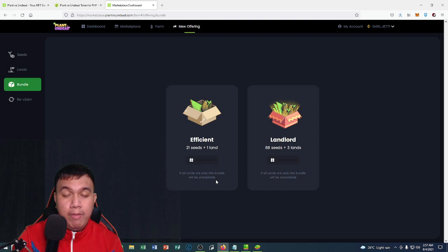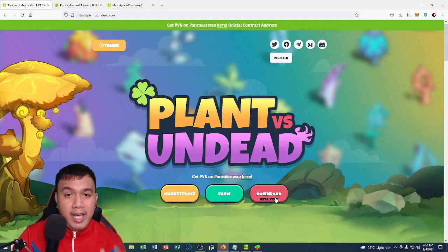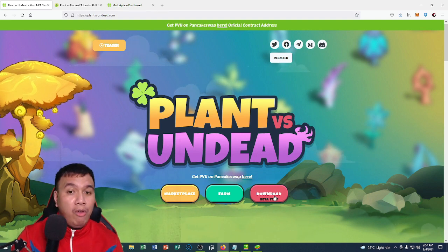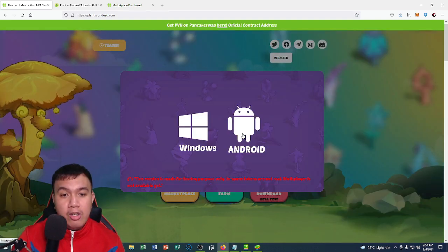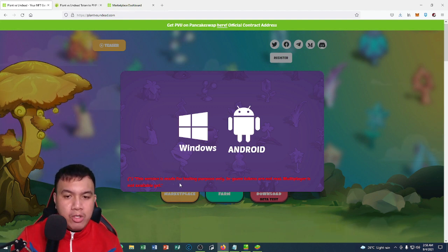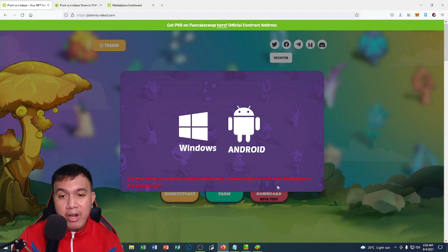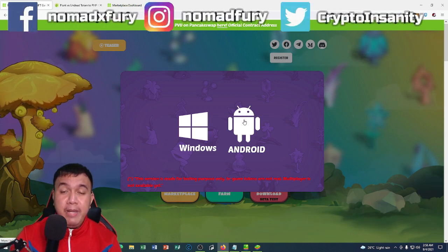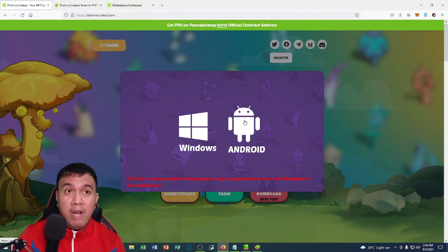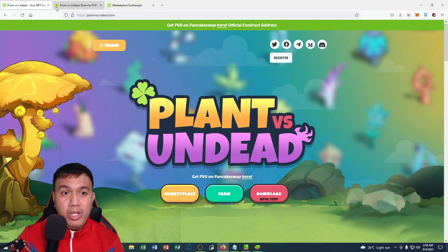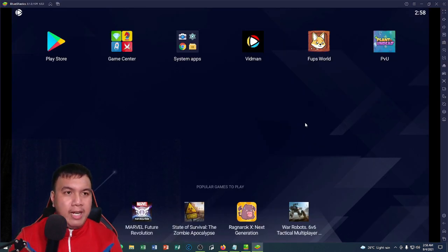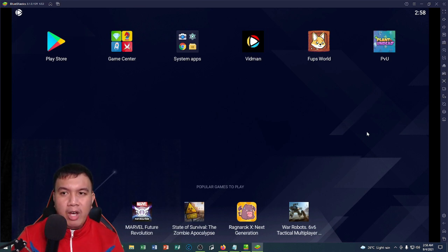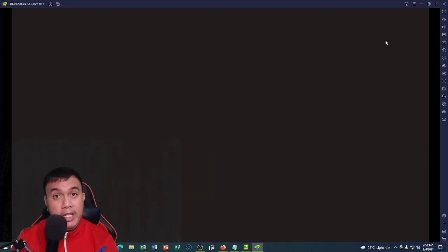I've already downloaded the beta test version of Plant vs Undead. It's available for Windows and Android. It says right here this version is made for testing purposes only. In-game tokens are not real. Multiplayer is not available yet. I've already downloaded the Android version as APK file and I have installed it on my BlueStacks Android emulator. I am going to show it to you a bit.